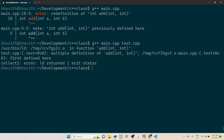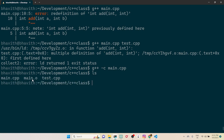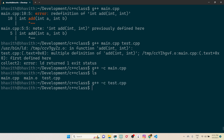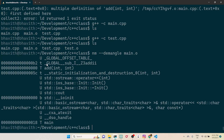To prove it's a linker-stage error, I'll use g++ to generate object files. I compile main.cpp to generate main.o, then compile test.cpp to generate test.o — both compile fine individually. Now I'll use the nm command to inspect the object files. In main.o, you can see the addition definition is present.